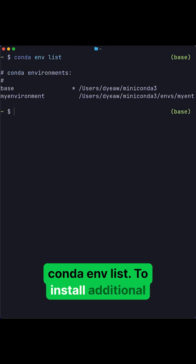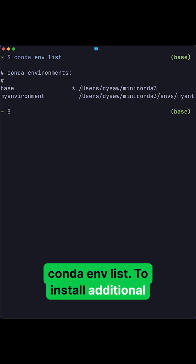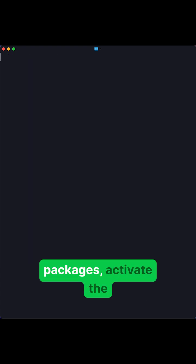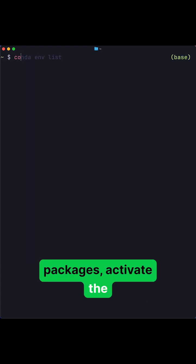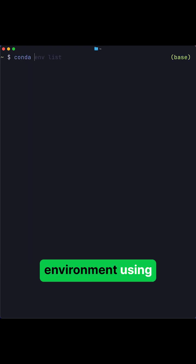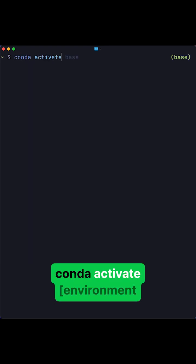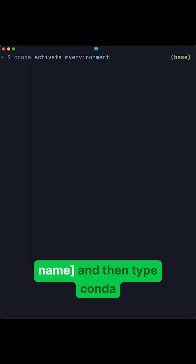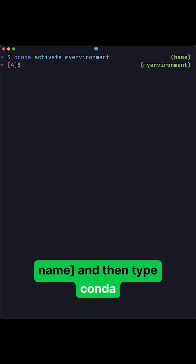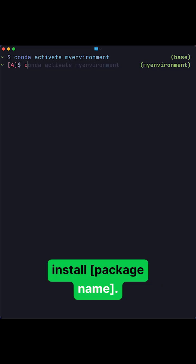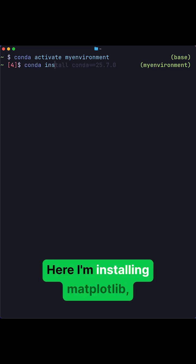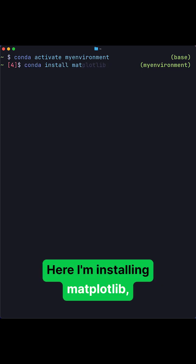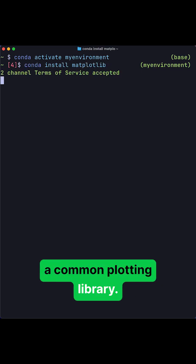To install additional packages, activate the environment using conda activate environment name, and then type conda install package name. Here I'm installing matplotlib, a common plotting library.